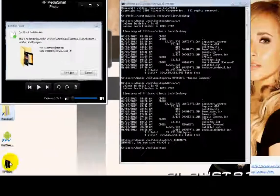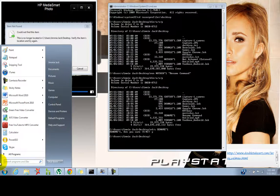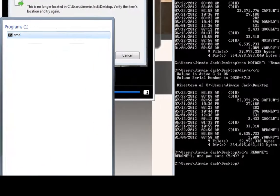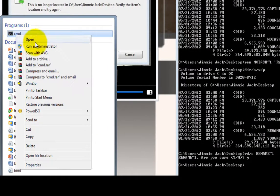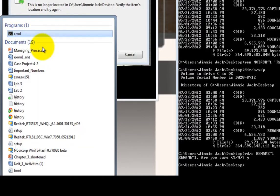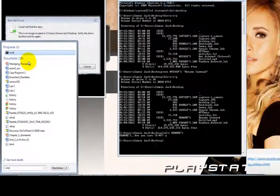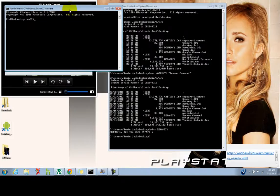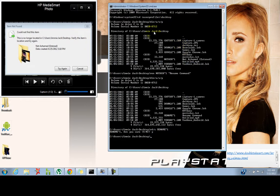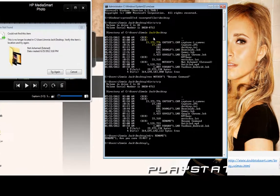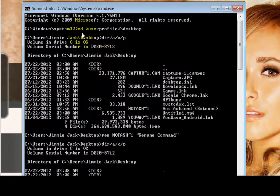We need to go to the Command Prompt. Go to Start, type CMD, right-click and run as Administrator. I've already opened one up with all the commands ready, so let's get started.